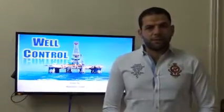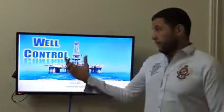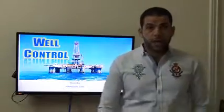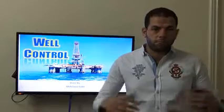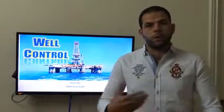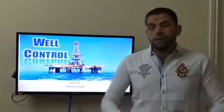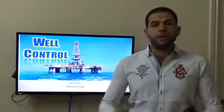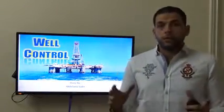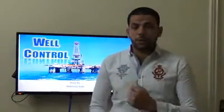Welcome back to the first lecture of our course in Well Control. In the last lecture we talked about a brief introduction about what we will do and the courses we will cover. All courses will be in English. Today we will start with the Well Control course.